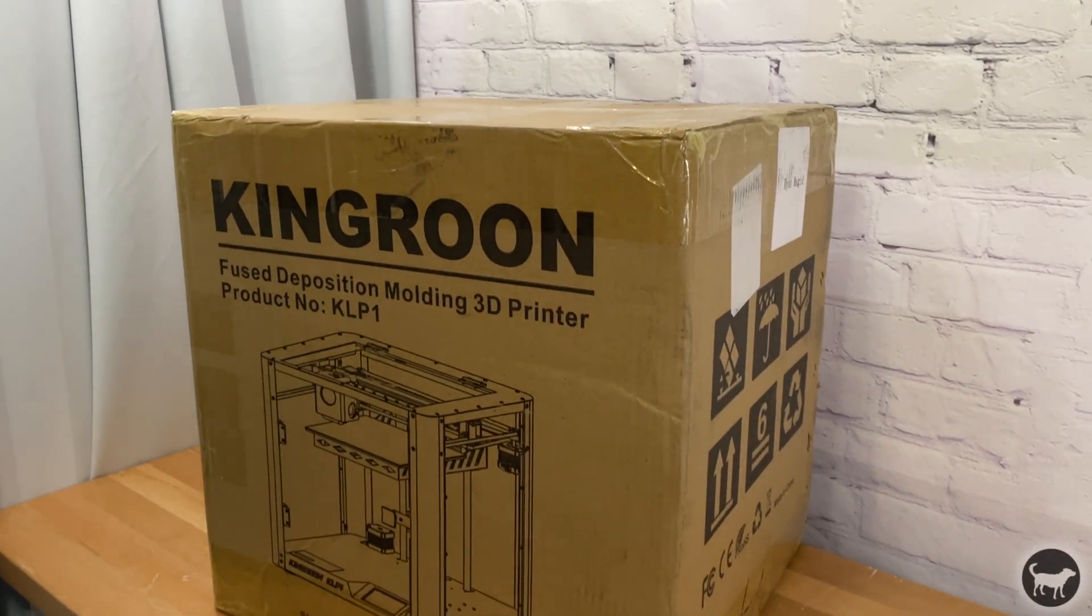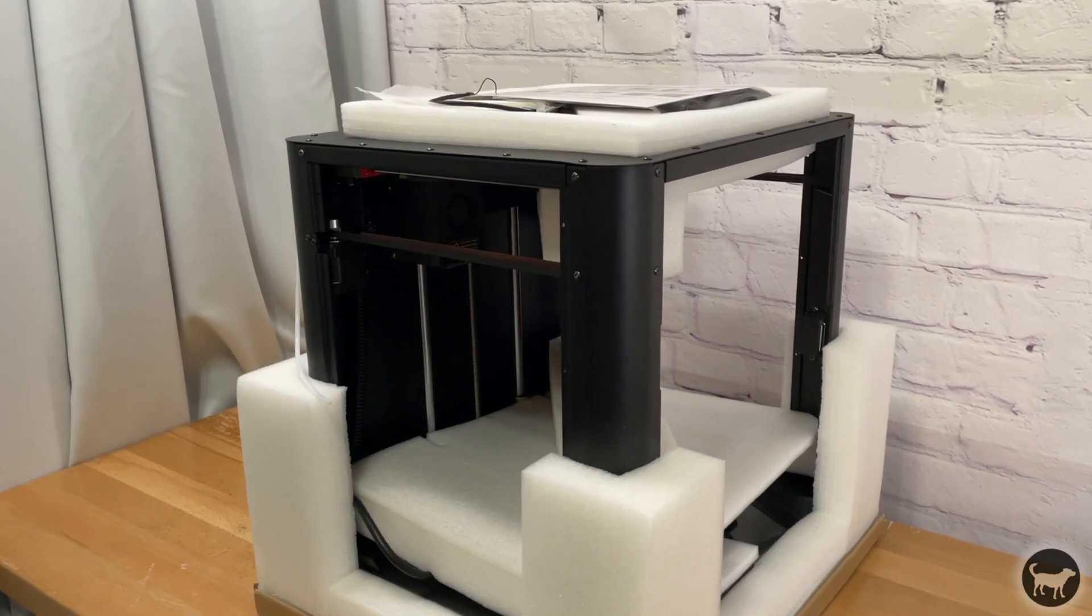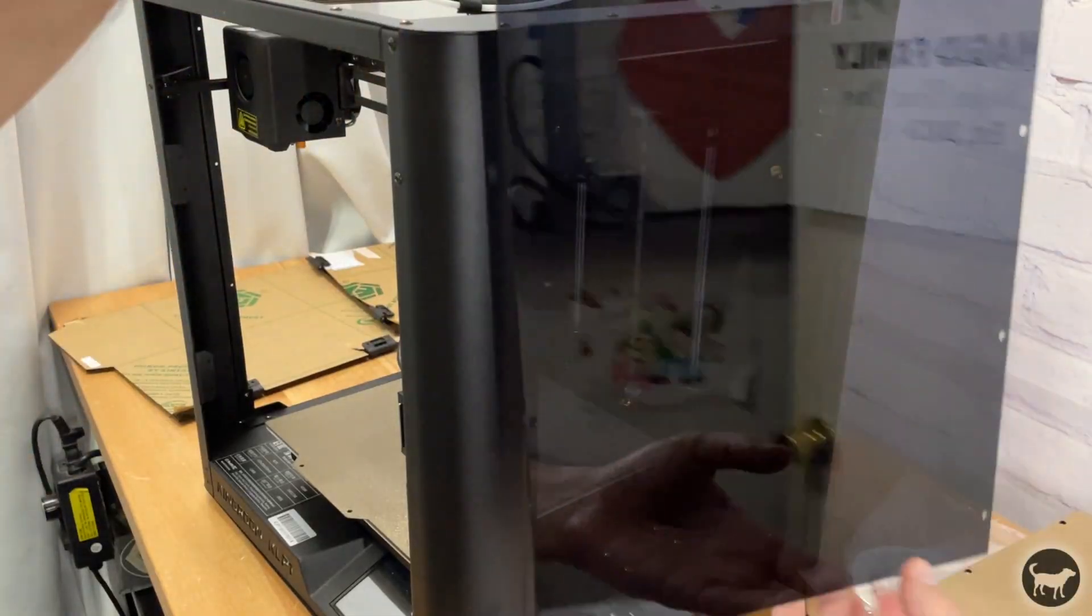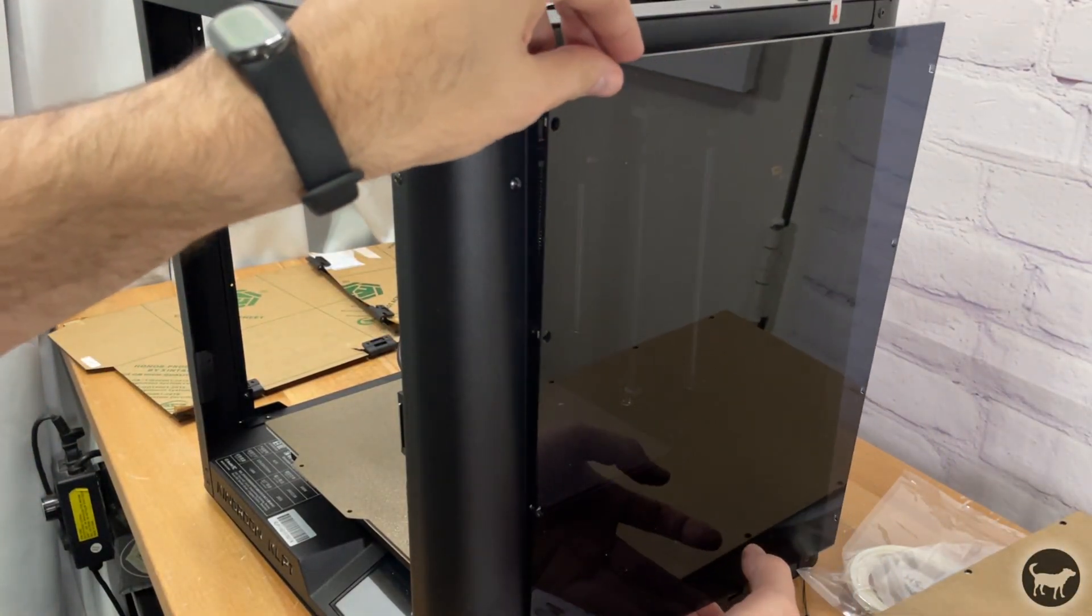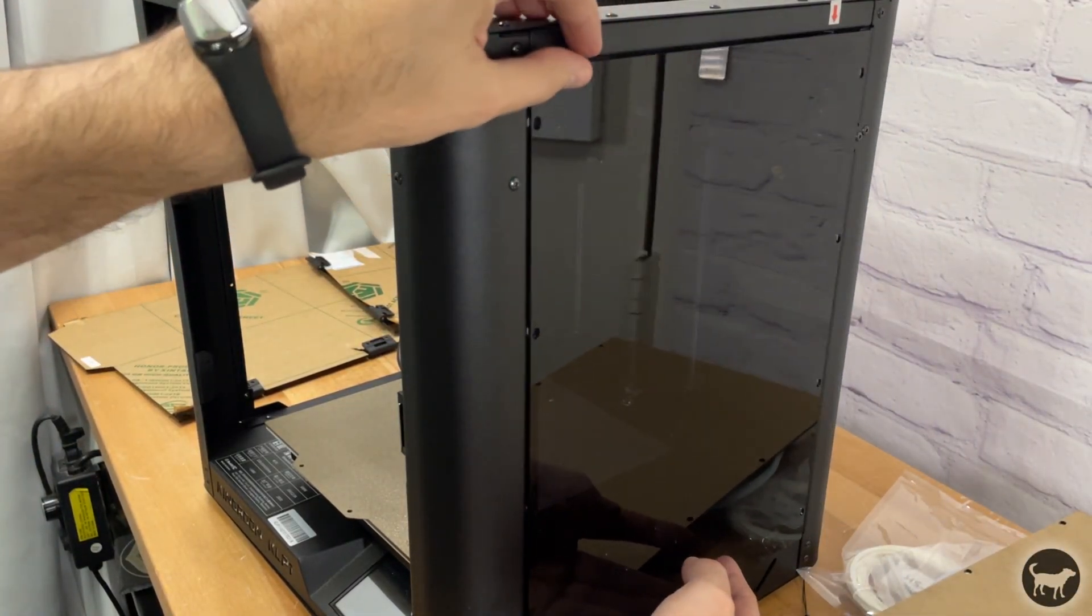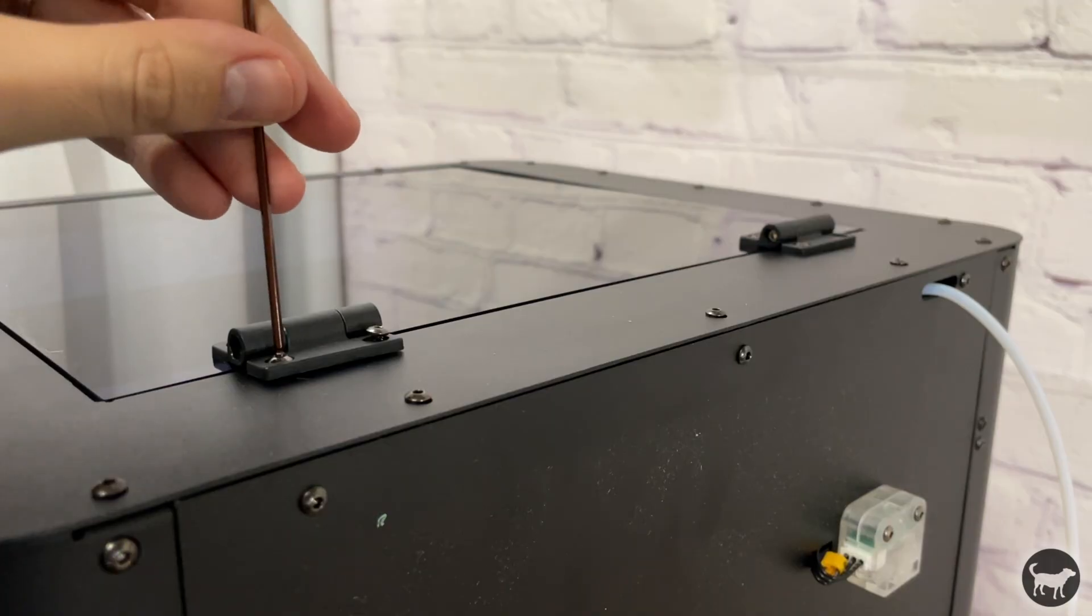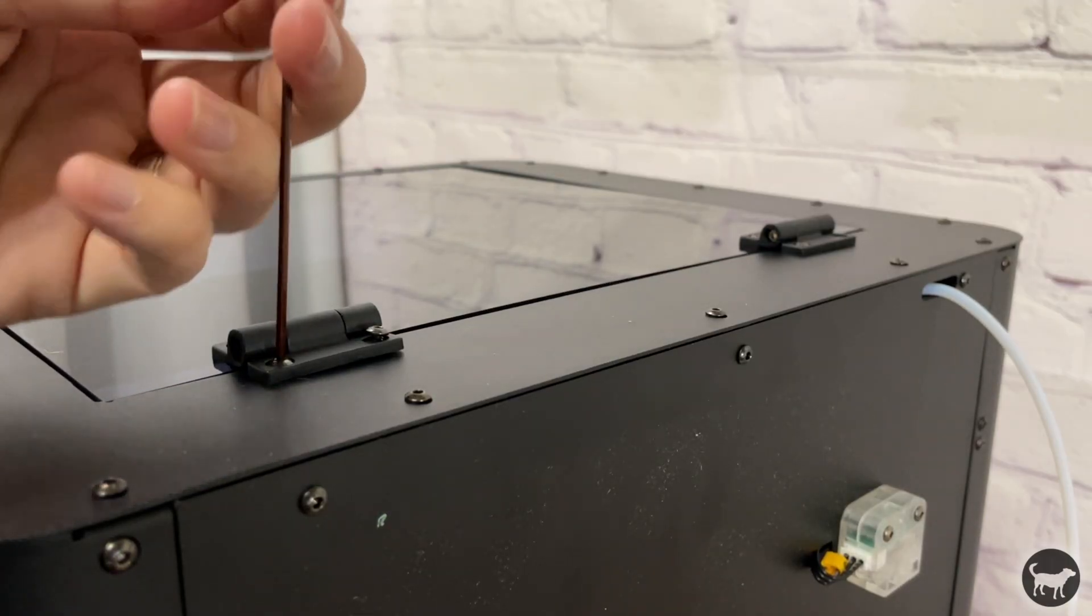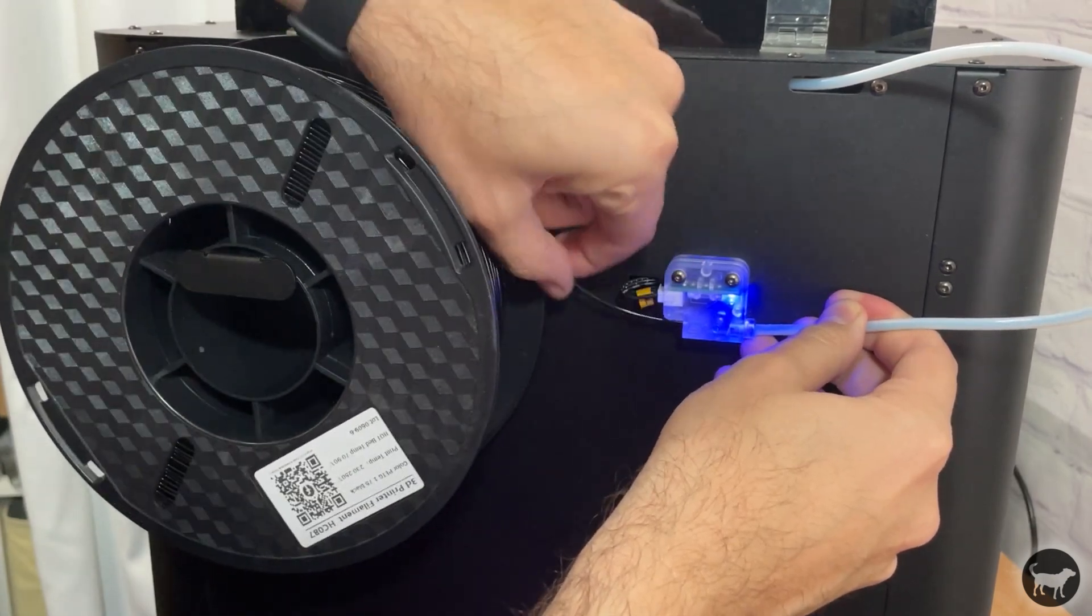First, I wanted to thank Kingroom for providing me with this machine for my honest review. I also wanted to point out that there are affiliate links in the video description that help out the channel if you use them, but they do not sway my opinion one way or another. With that out of the way, let's get started.